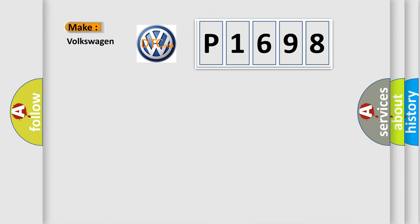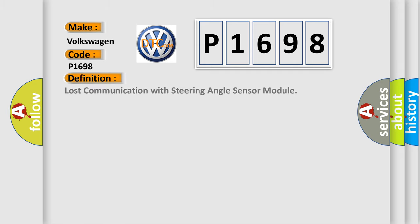So, what does the diagnostic trouble code P1698 interpret specifically for Volkswagen car manufacturers? The basic definition is: lost communication with steering angle sensor module.